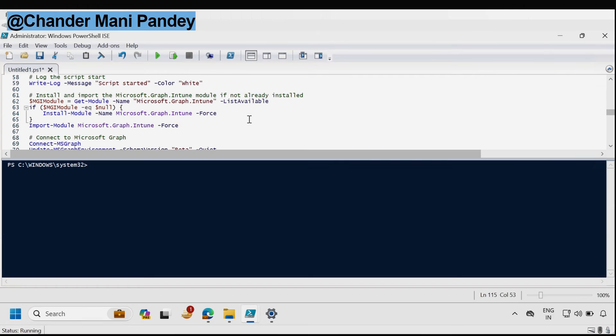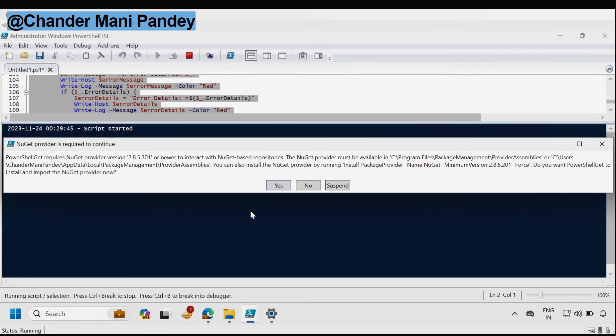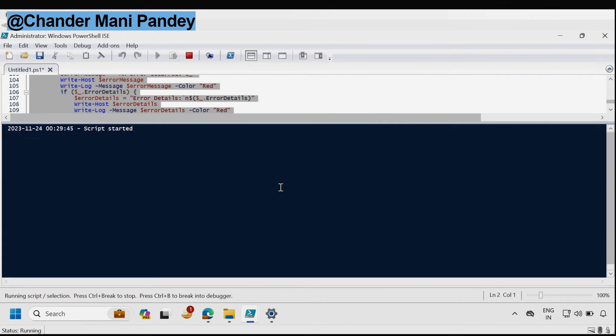Let me run this entire PowerShell script as an administrator. I'm going to select it and then run it. Now we can see that it started downloading and installing the required module and we have to select yes.